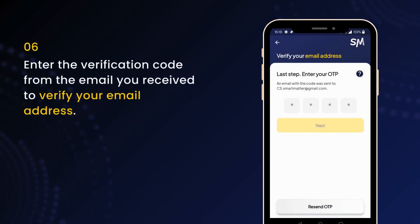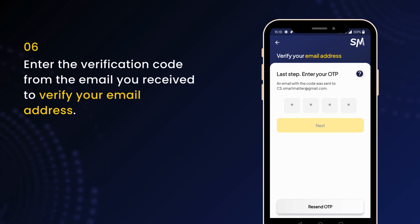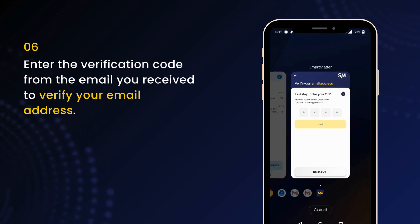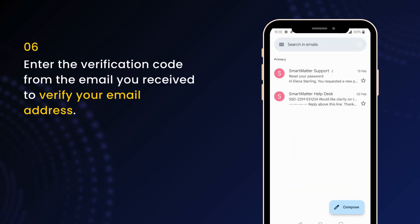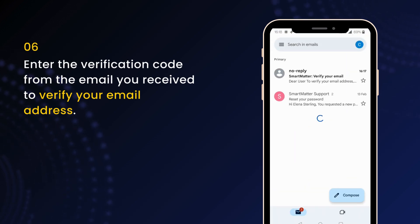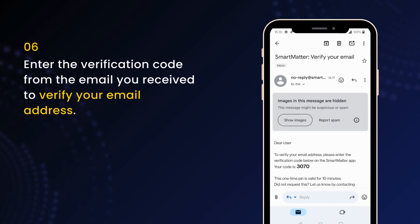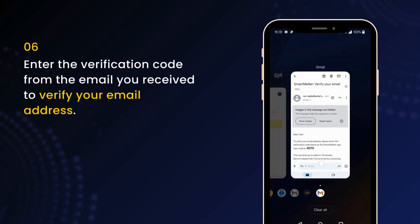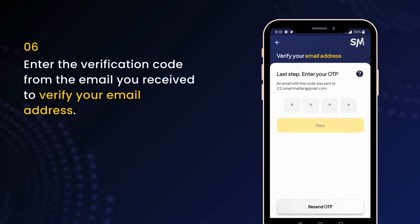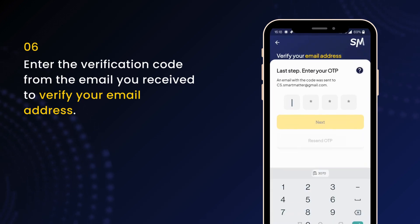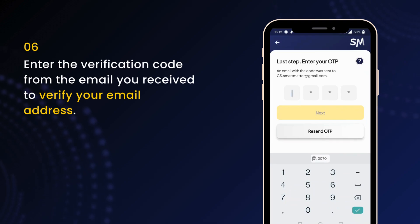All that is left is to check your email for a four-digit verification code. Enter it in the app to verify your email address. If you don't receive the email, check your spam folder or request a new code. This step ensures your email is valid and correct.